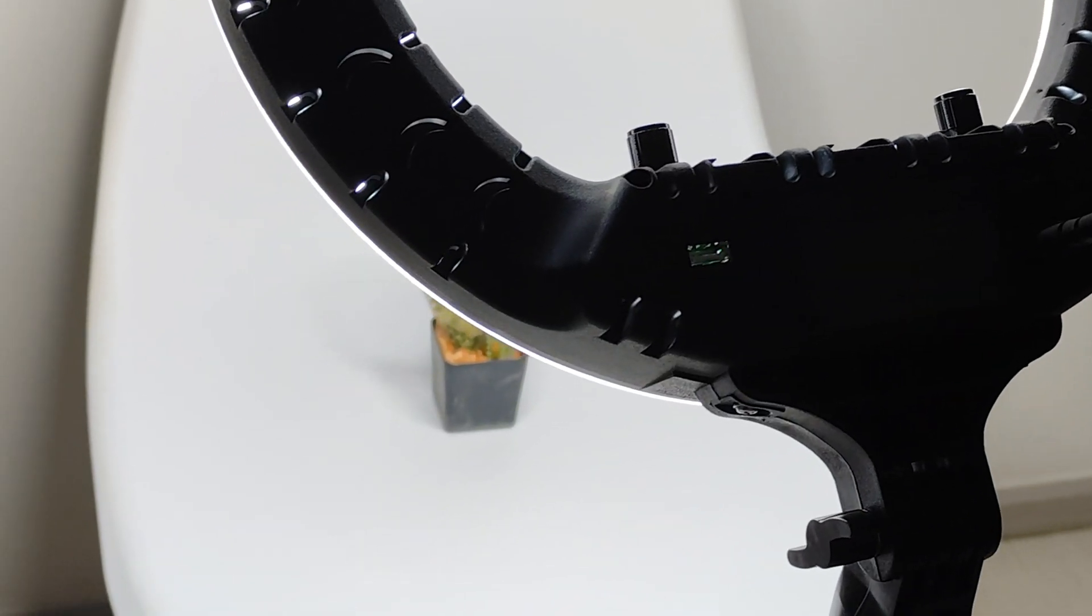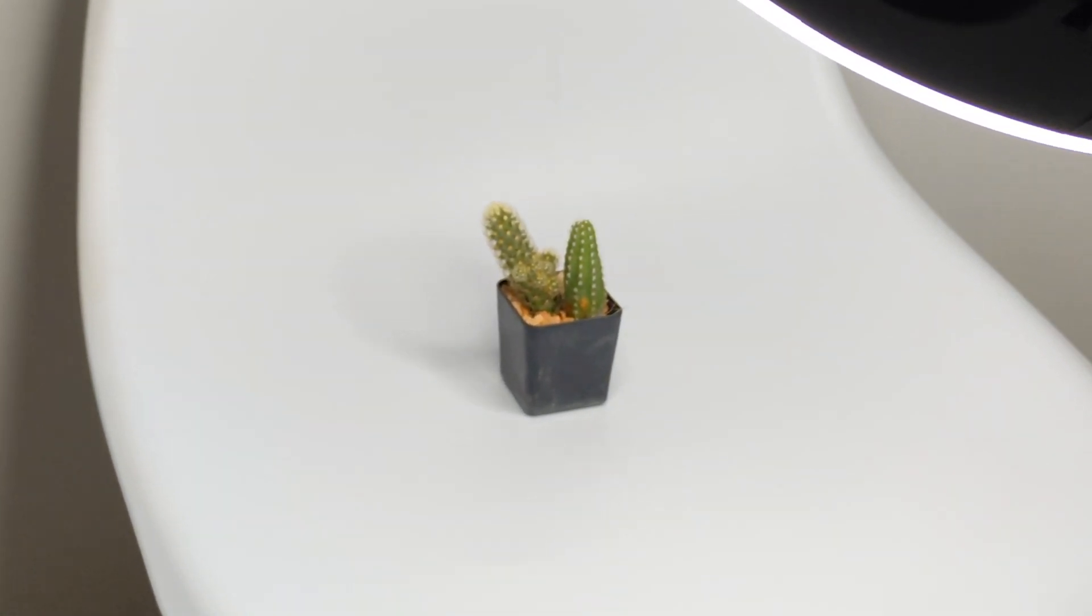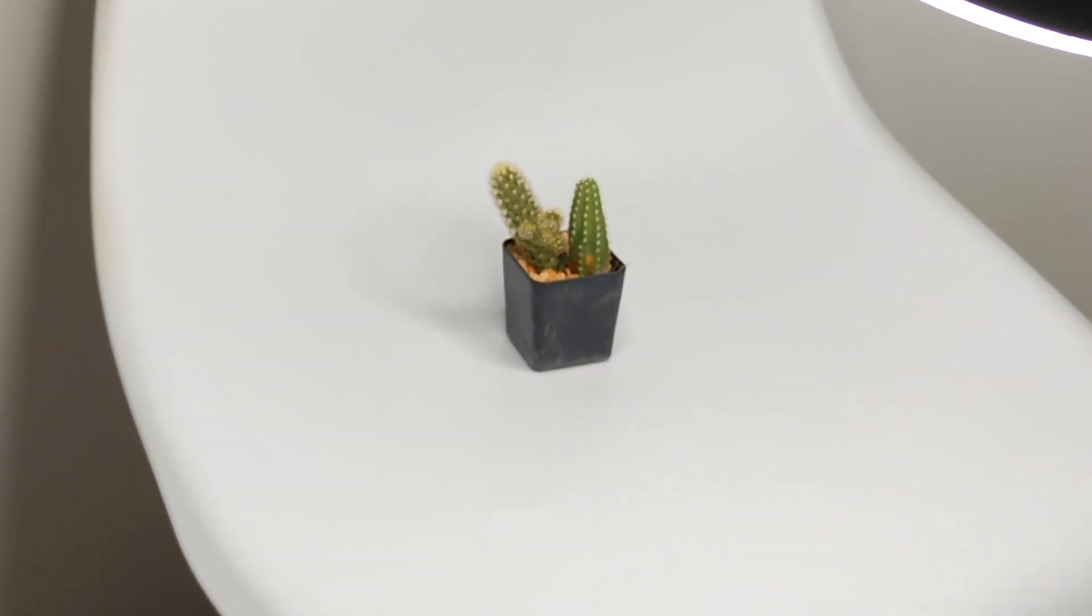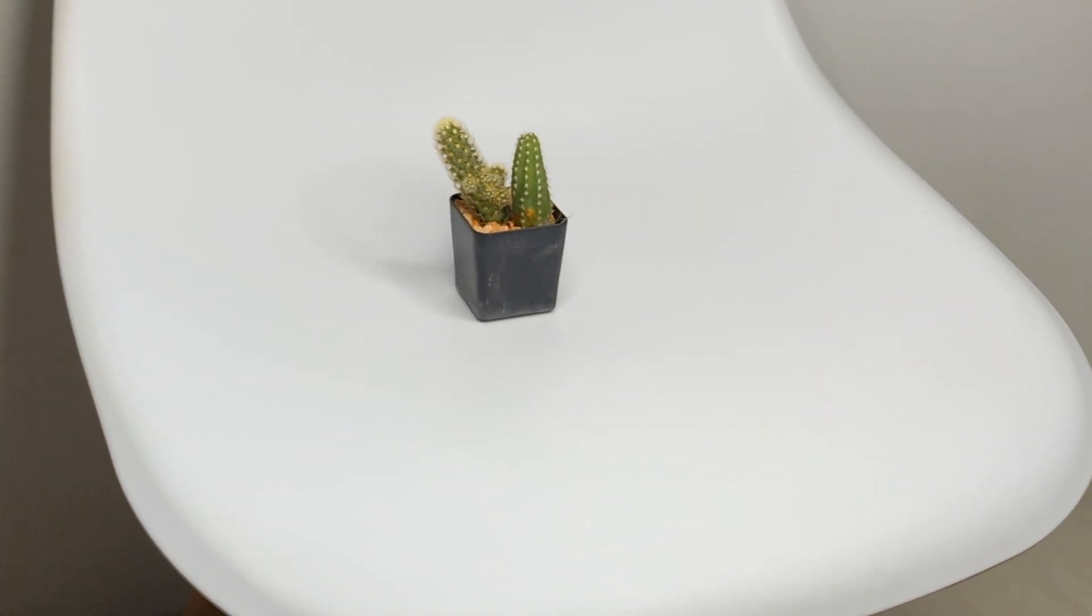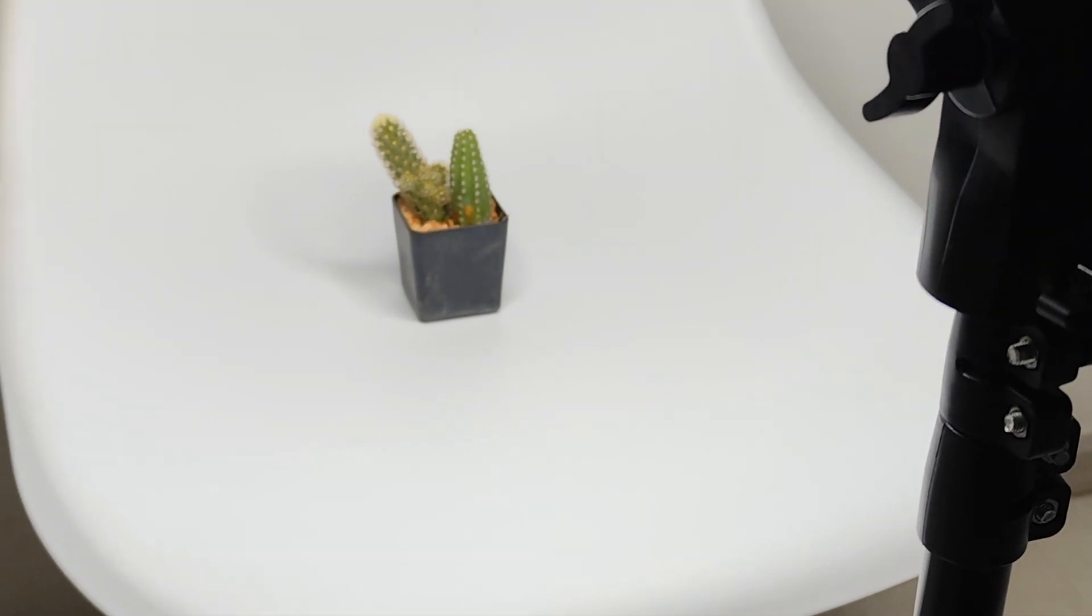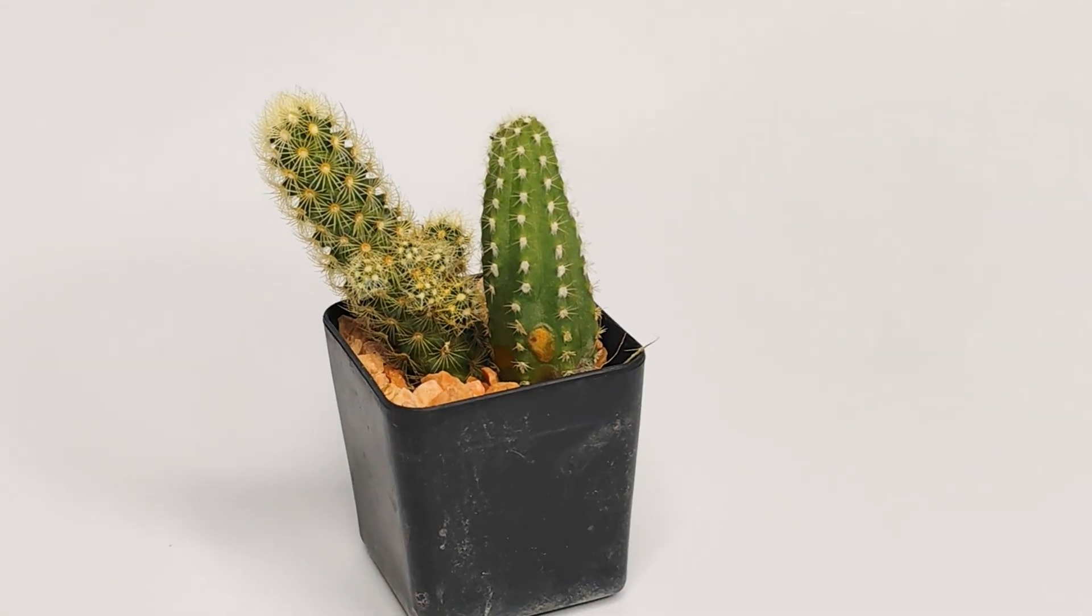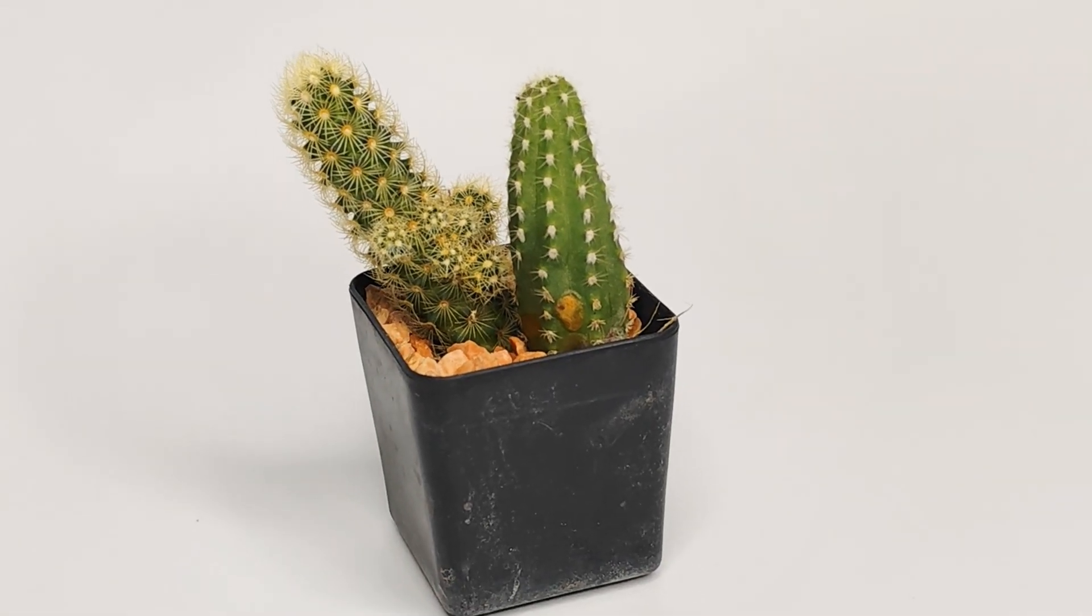First of all, you need a good scene setup. The background color and the model should be in contrast. In this case, we used a white chair as backdrop.